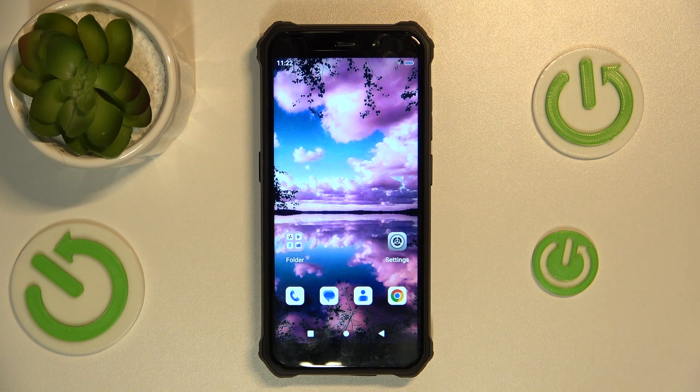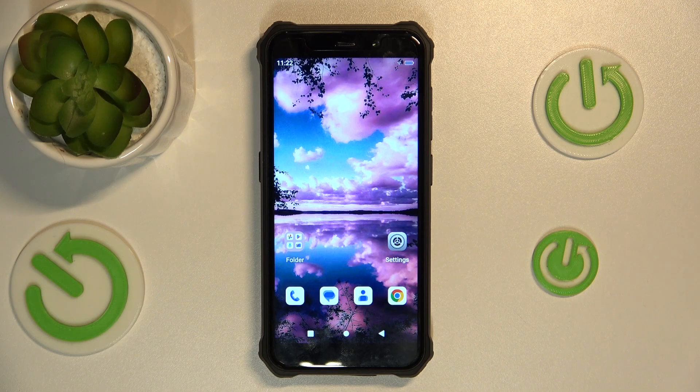Hello, today I will show you how to activate the quick launch feature on your FACI-BOLD 101.